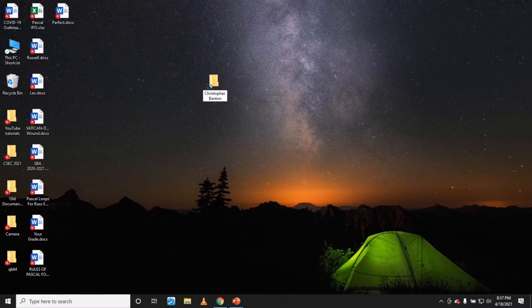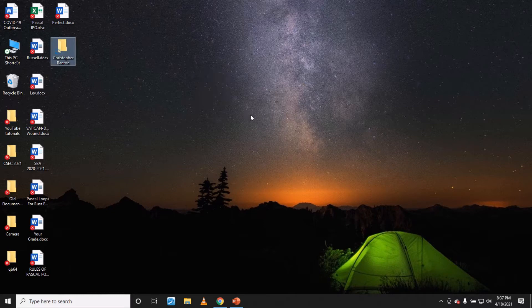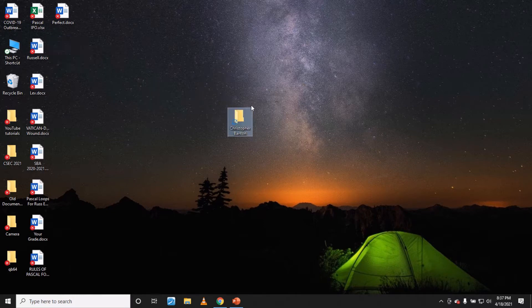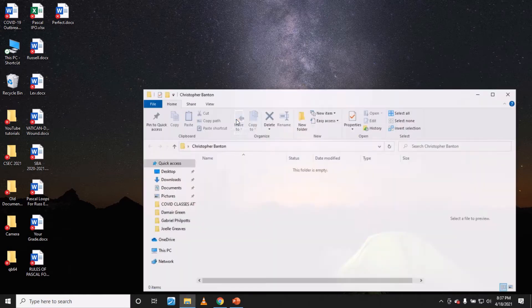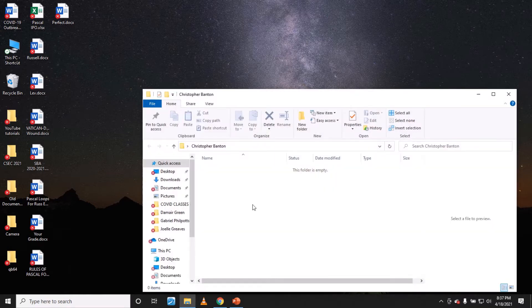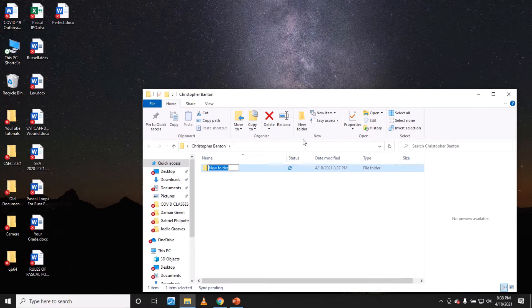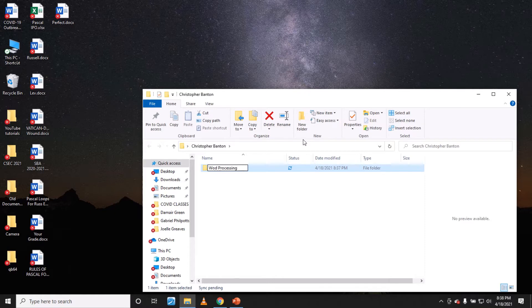Type in your name and then you go to this folder and then you create other folders. Go to new folder and then for example you can put in word processing. Just imagine that is word, let me correct that.